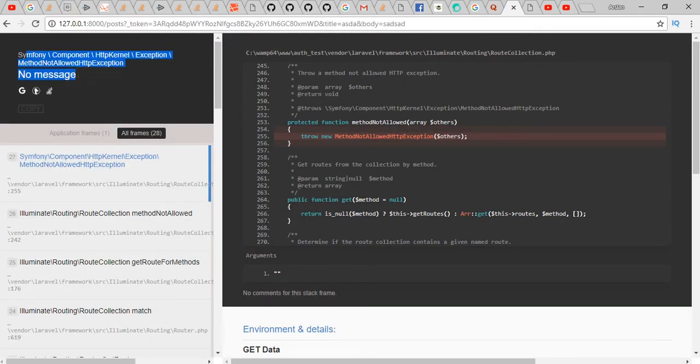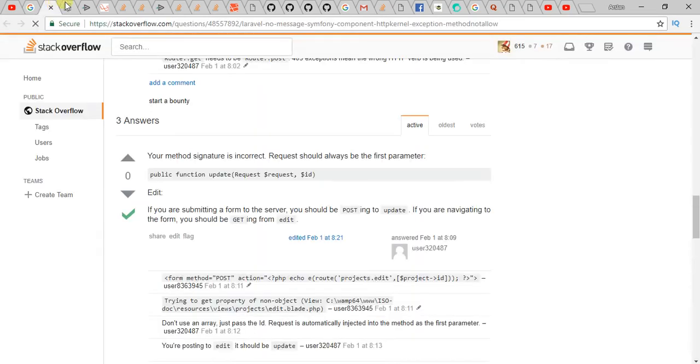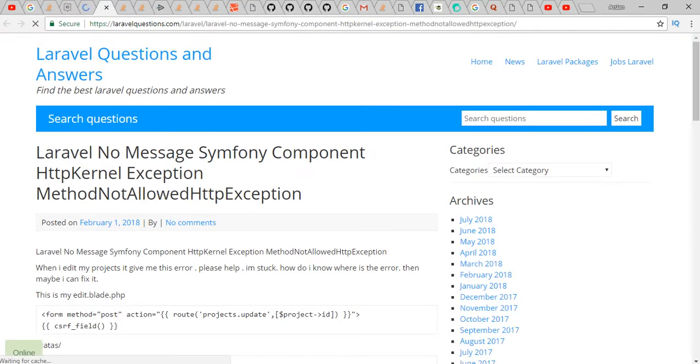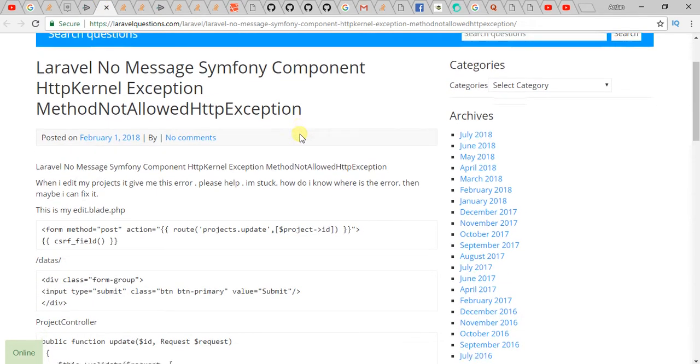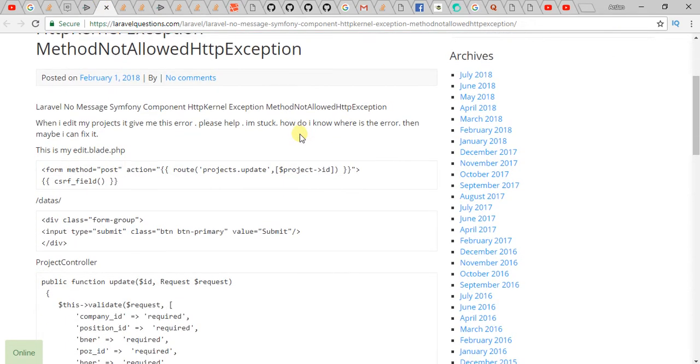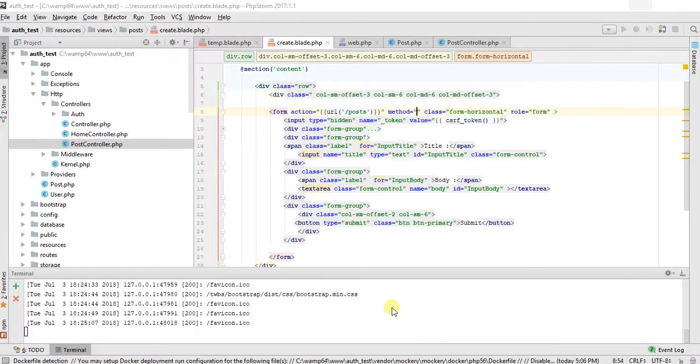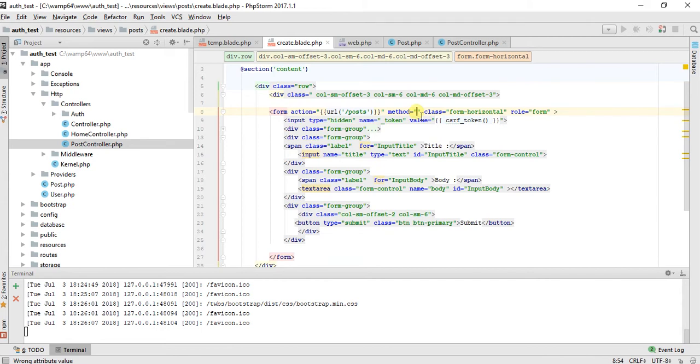I searched on different sites like Stack Overflow, and there are different reasons for this problem. In my case, I forgot to add the POST method here.